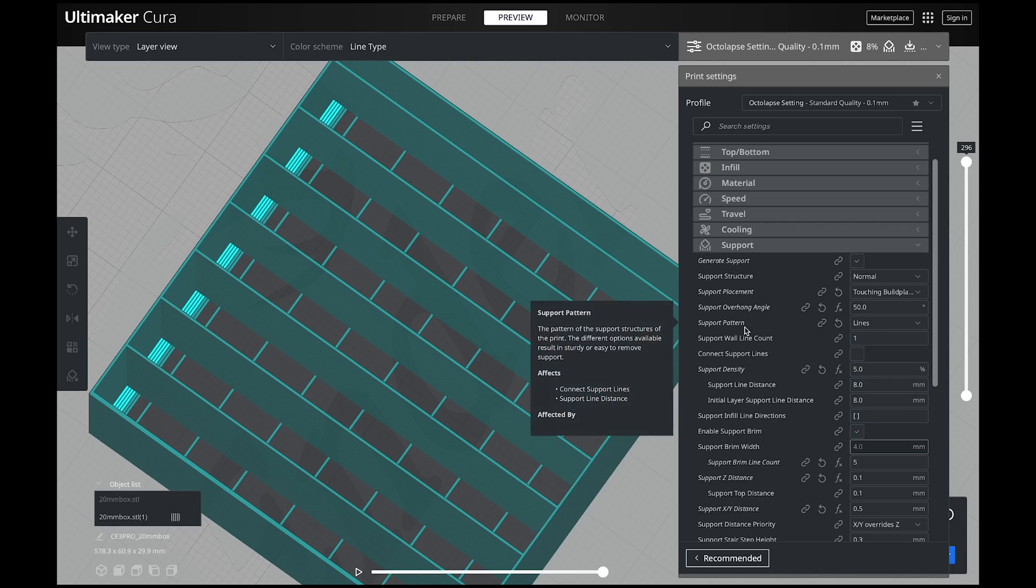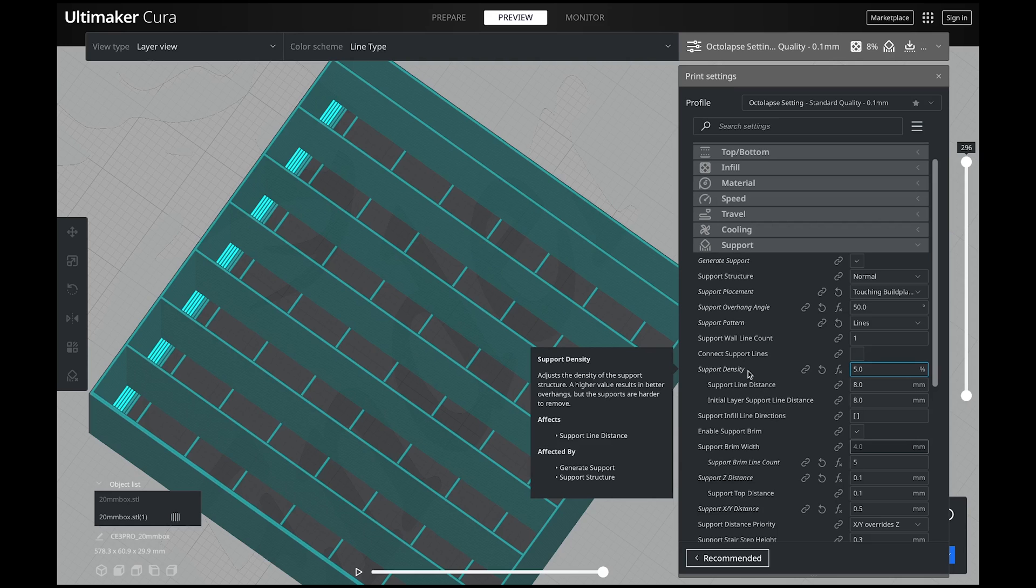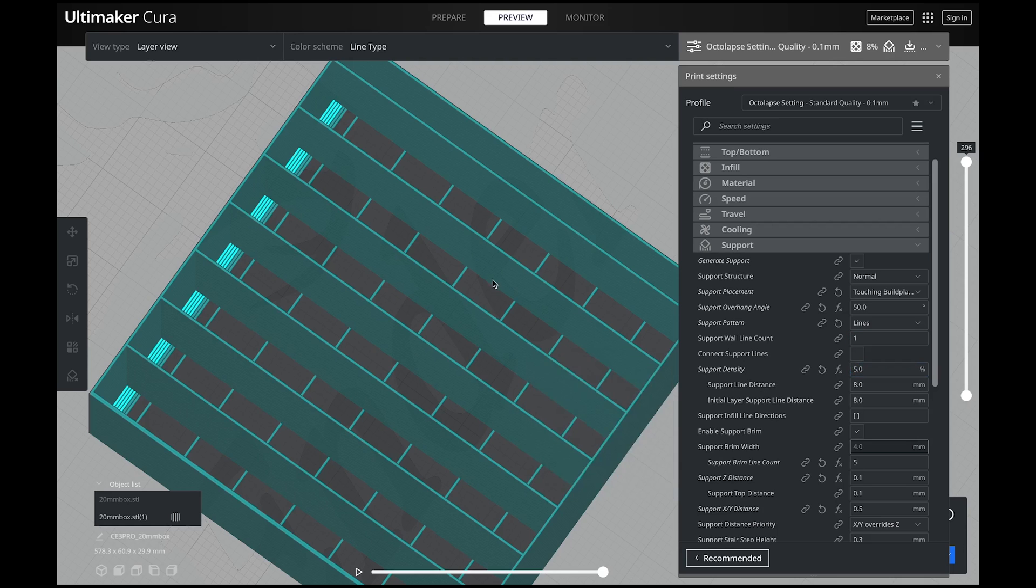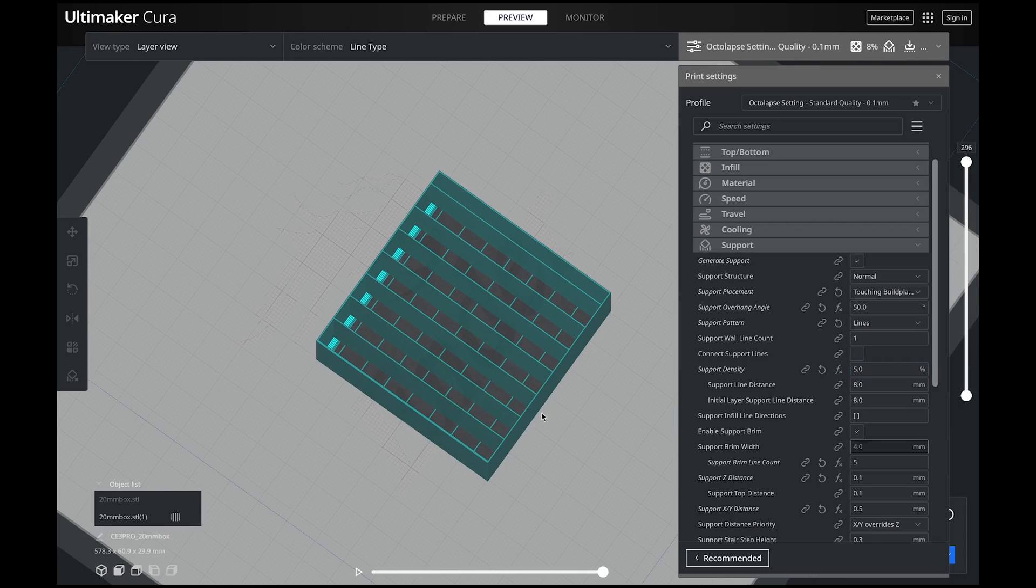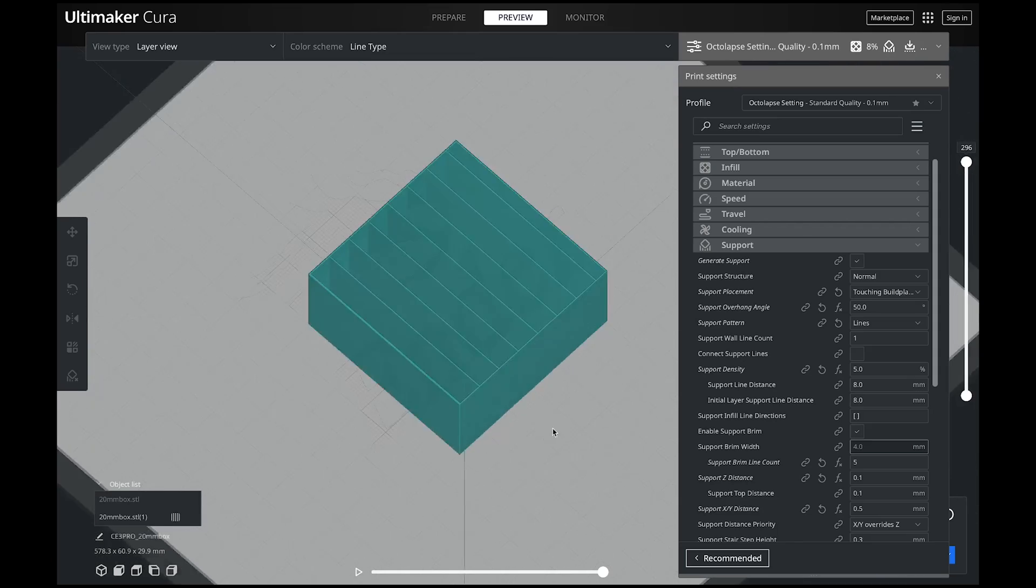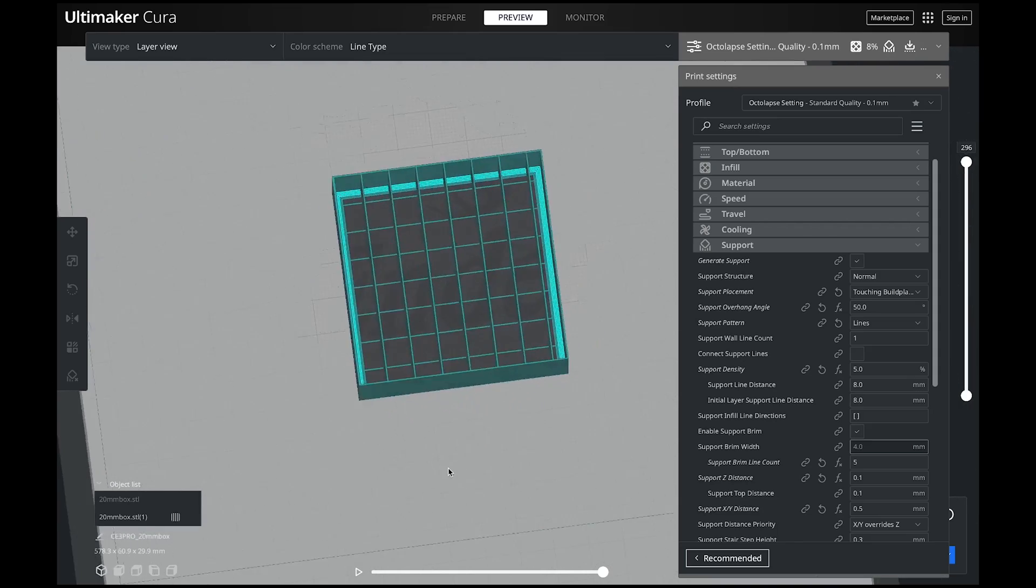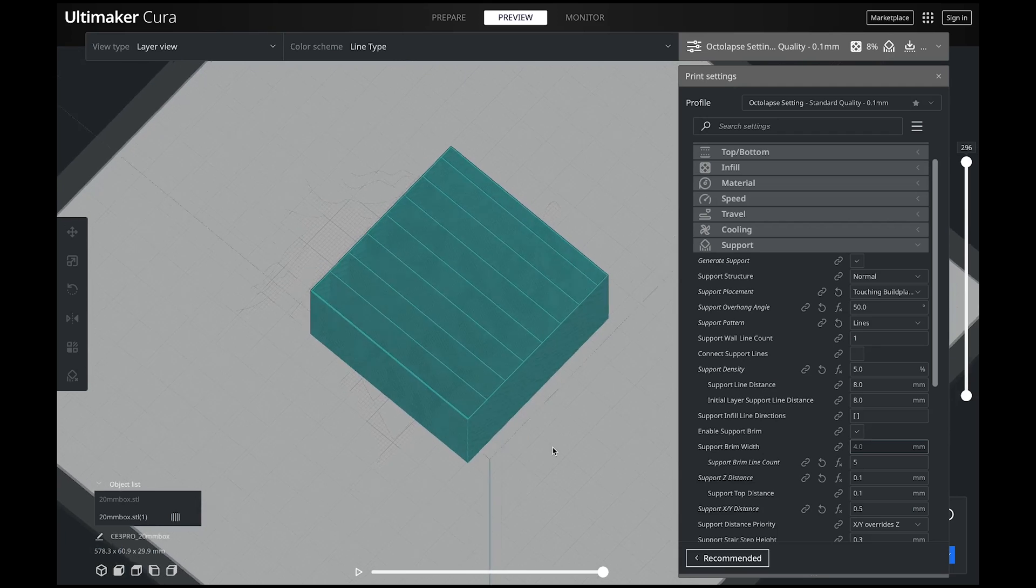While we're on our support pattern, the last thing you need to look at is your support density. This is something I change on almost every single print that has supports. Now you're probably wondering, why don't you just set it to a good number and leave it like that? It really depends on what your supports are doing. If you have very small supports, you're going to need to crank this up a bit.